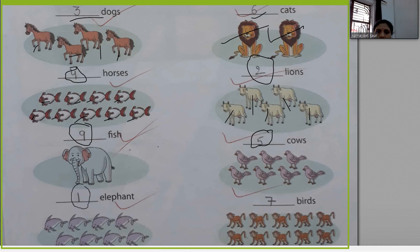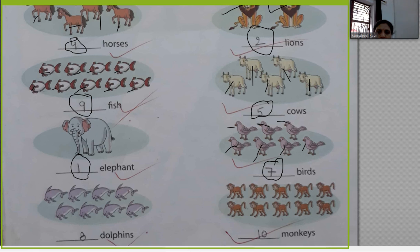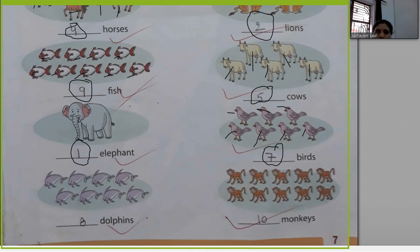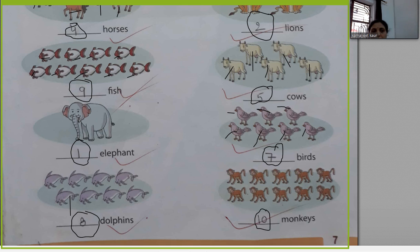How many elephants are there? There is only one elephant. How many birds are there? One, two, three, four, five, six, seven — there are seven birds. Now you can count the dolphins yourself — there are eight dolphins. How many monkeys are there? There are only ten monkeys. Count on your fingers, count with your pencil.